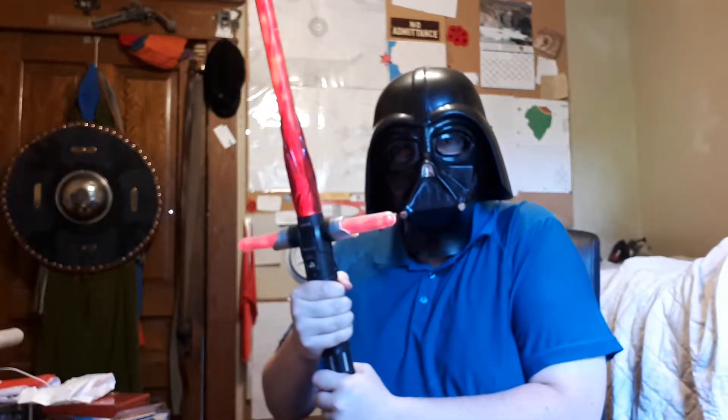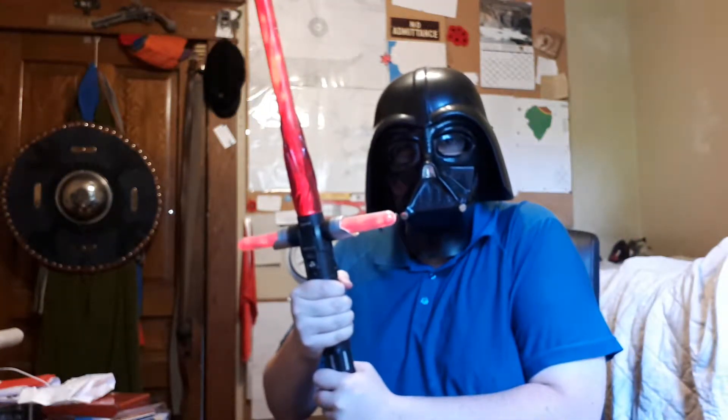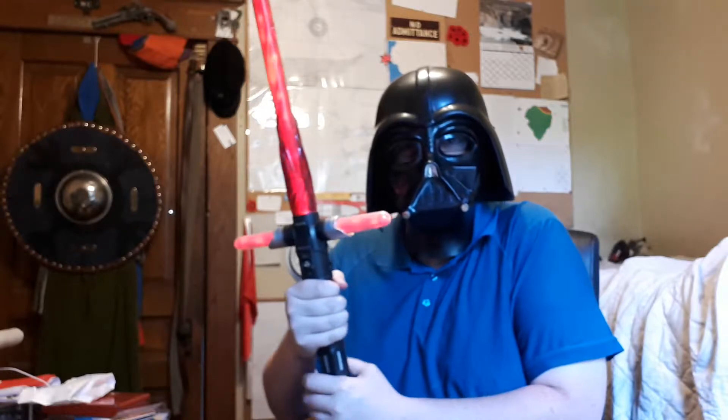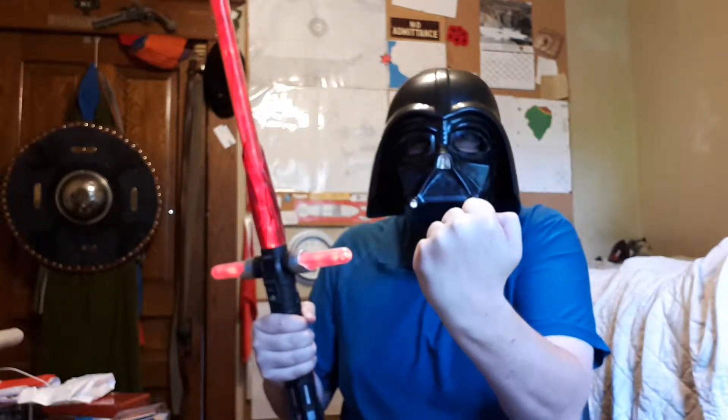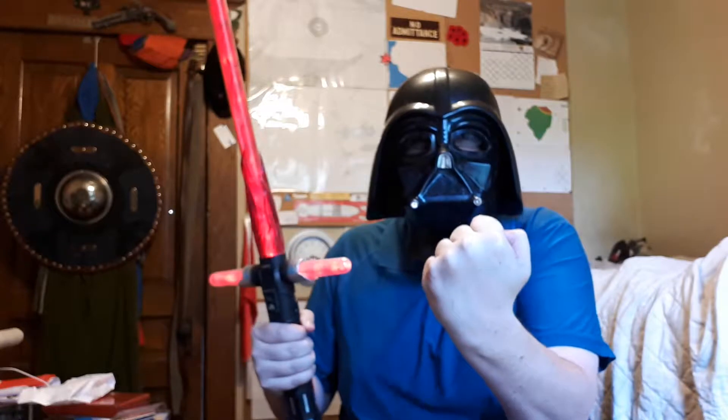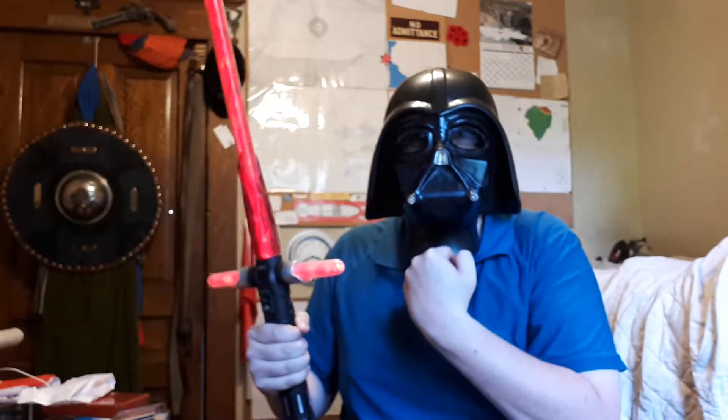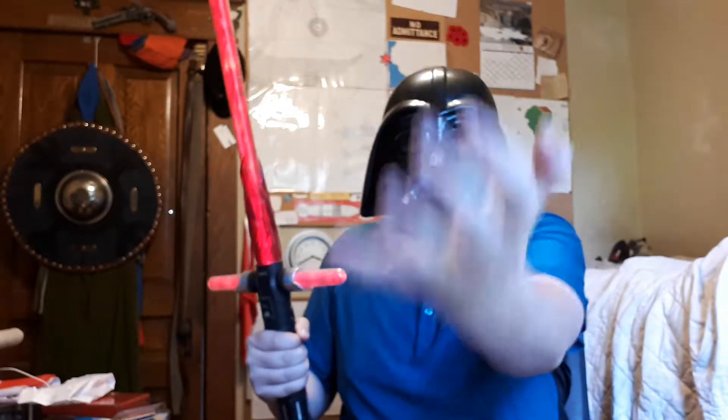You do not know the power of the dark side. Join me and together we can rule the internet as YouTuber and subscriber.